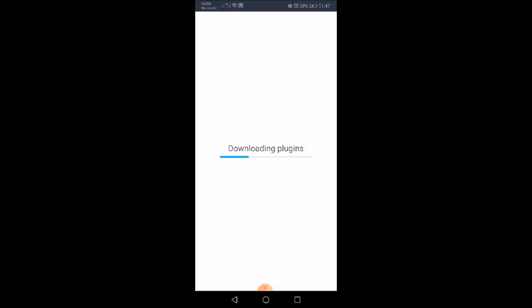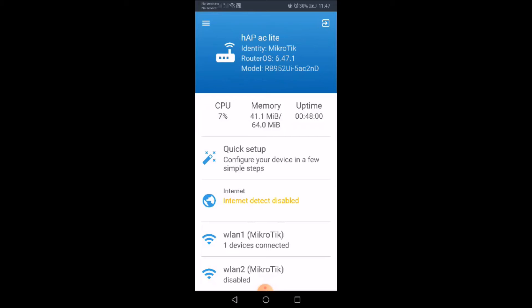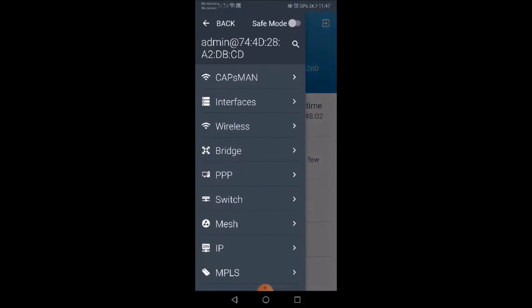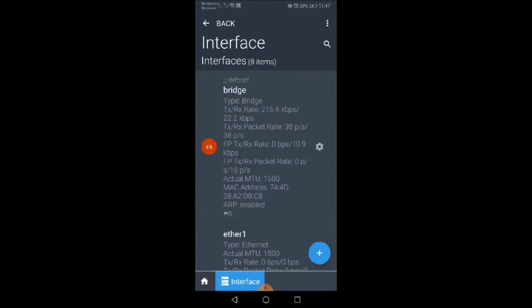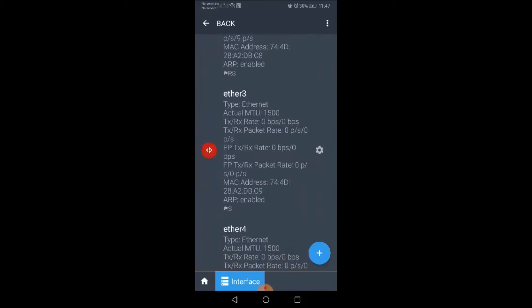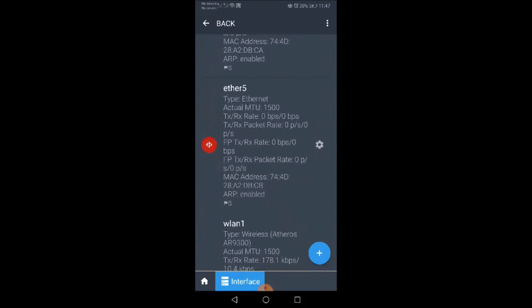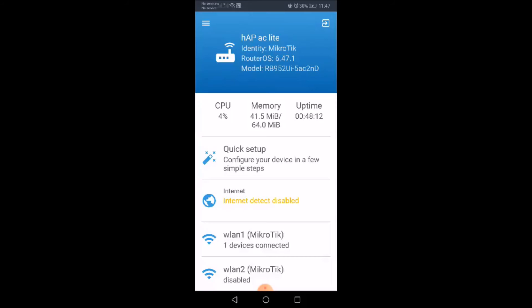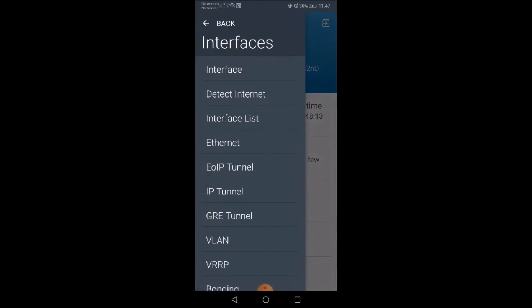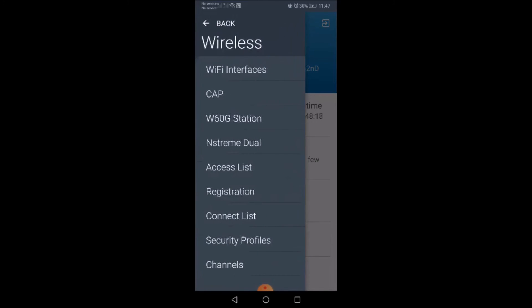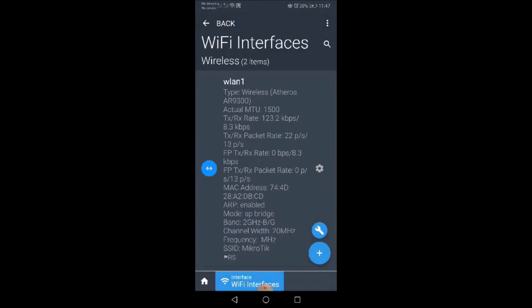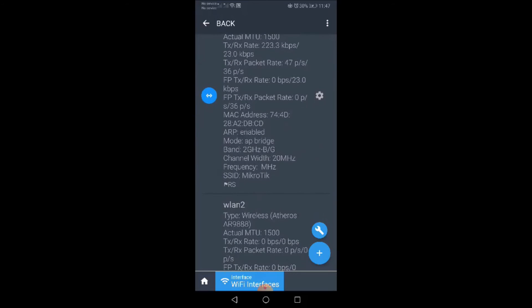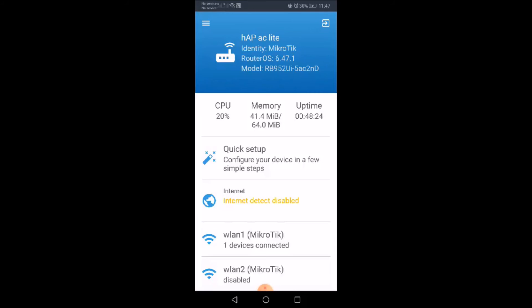As you can see we are successfully connected to our hAP ac lite. Let's try opening some menus. You go to interfaces. You will see that there are few interfaces for this particular MikroTik device. We go to some other menus such as wireless. As you can see we have wireless 1 and wireless 2 for this device.